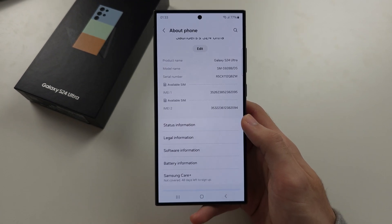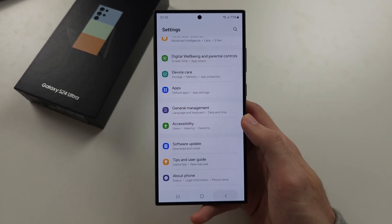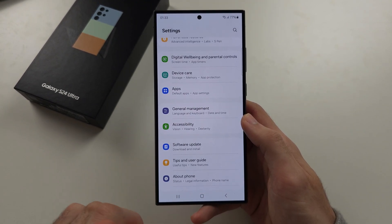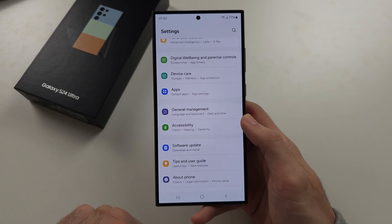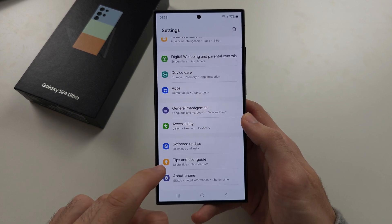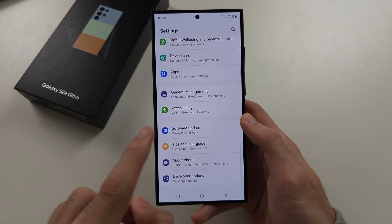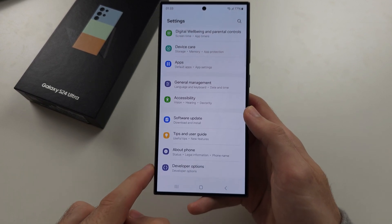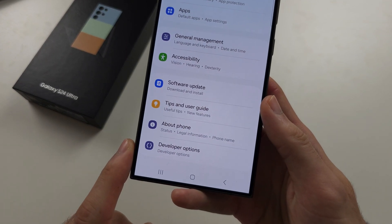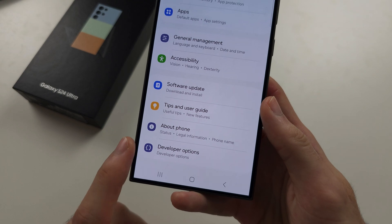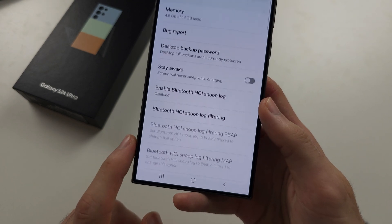Tap back until you're brought to the home page of Settings. Then swipe down and below About Phone, we have Developer Options.